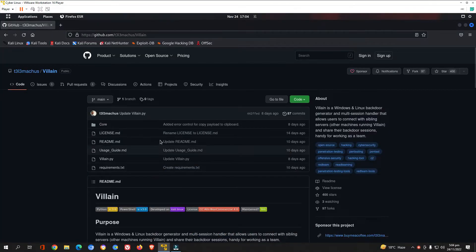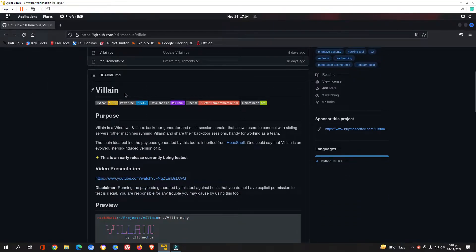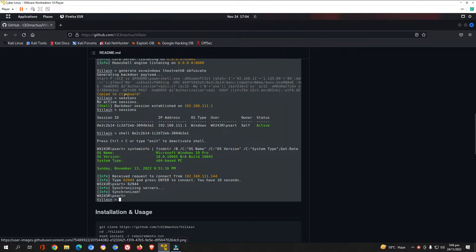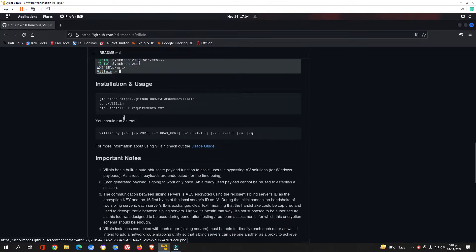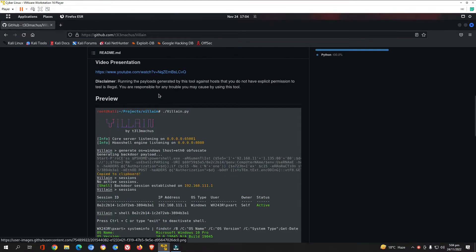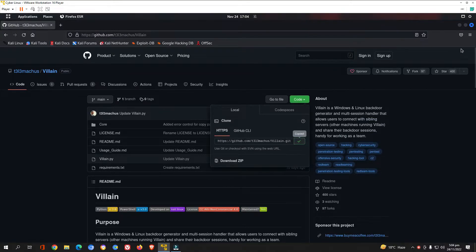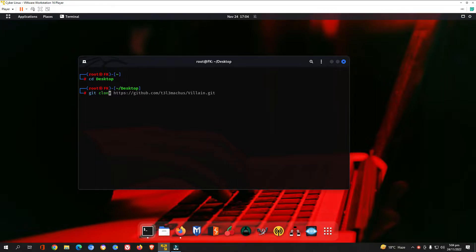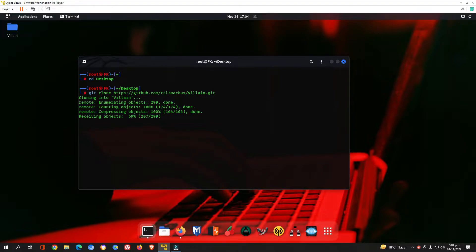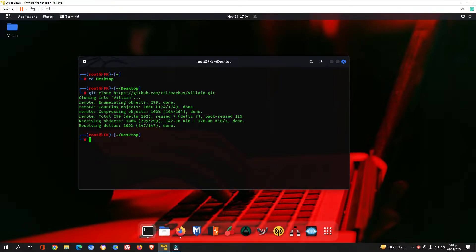Open up your browser. We have the tool Villain, through which we are going to create our undetectable backdoor for Windows 10. A preview and installation process are available in the description. Copy the URL and we are going to clone this tool into our Kali Linux. Head back to your terminal, type 'cd desktop' to navigate to your desktop directory, then use 'git clone' to clone the Villain tool.